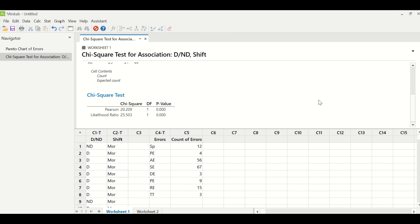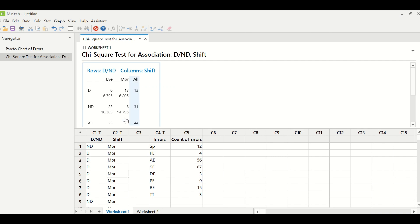Let's see which shift is doing better and which is not. If you see this particular row, which is defect row, and you see the evening and the morning shift, so evening shift was supposed to make 6.7 defects, they have created no defect.